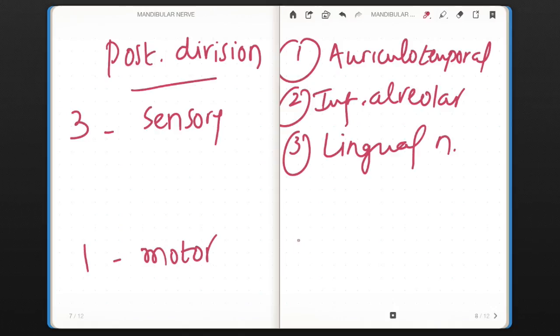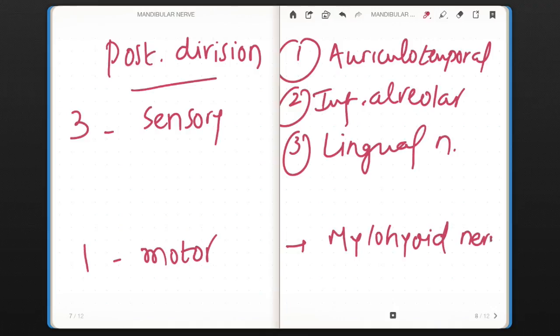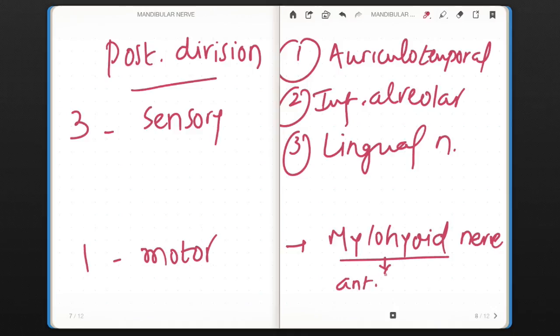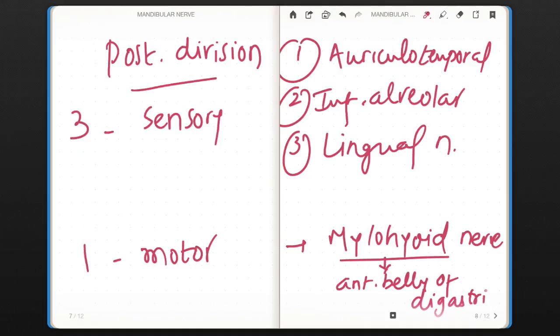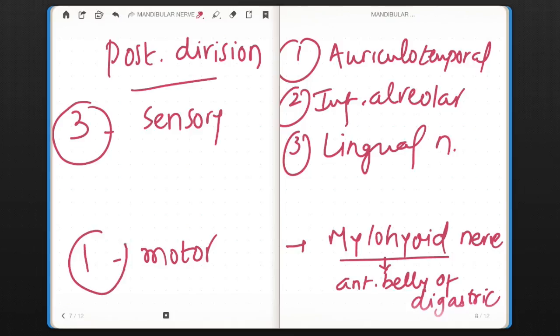One motor is mylohyoid nerve that will supply mylohyoid muscle and will give a twig which supplies anterior belly of digastric. So 3 is to 1 ratio applied. This is how you can remember branches of posterior division.